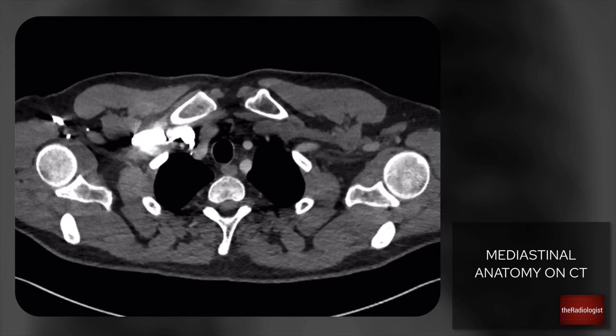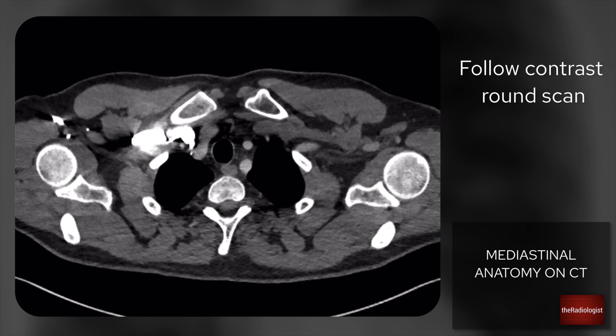Hello and welcome to the next in the series of videos in basic CT interpretation. Today we're going to look at mediastinal anatomy on a post-contrast CT chest. What we're going to do is something I do every time I look at a post-contrast CT chest — follow the contrast all the way around, which reduces the chance that I'm going to miss anything as I've reviewed all of the structures within the mediastinum.